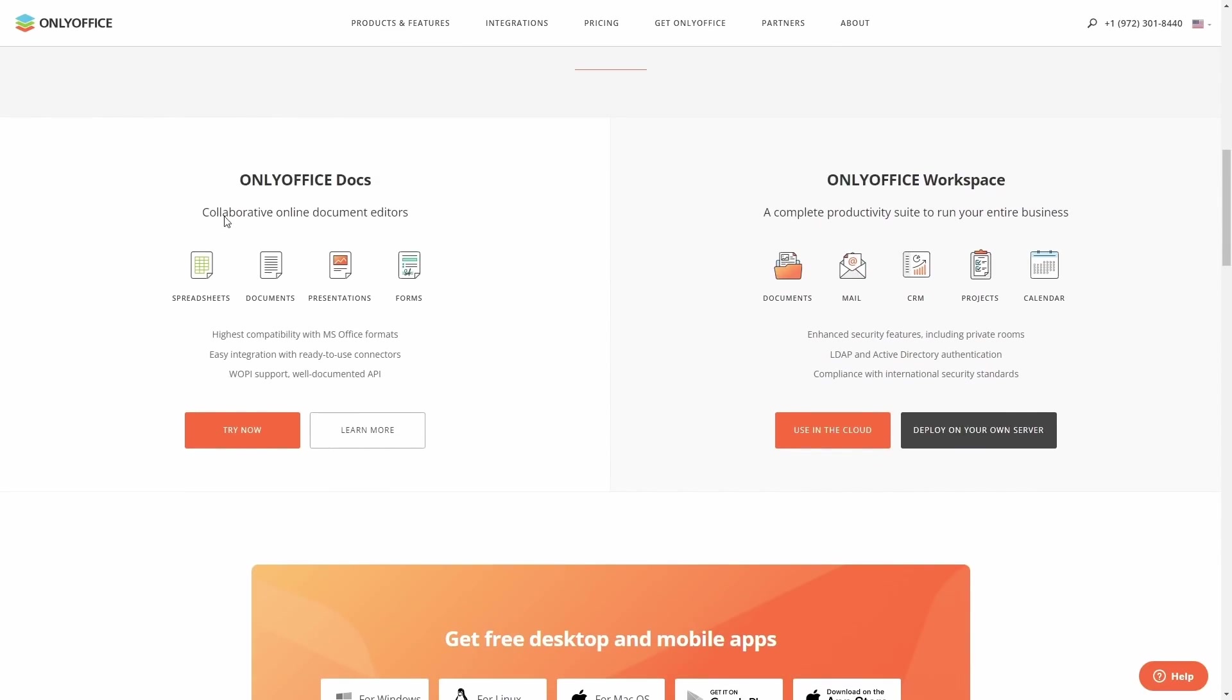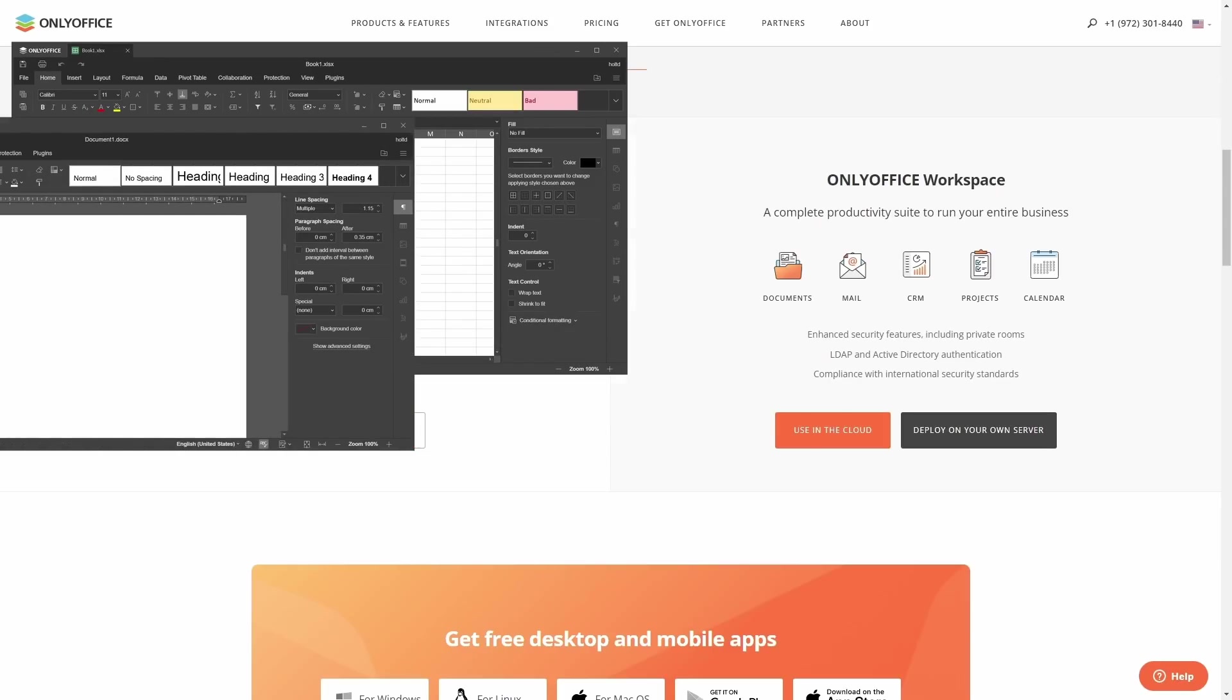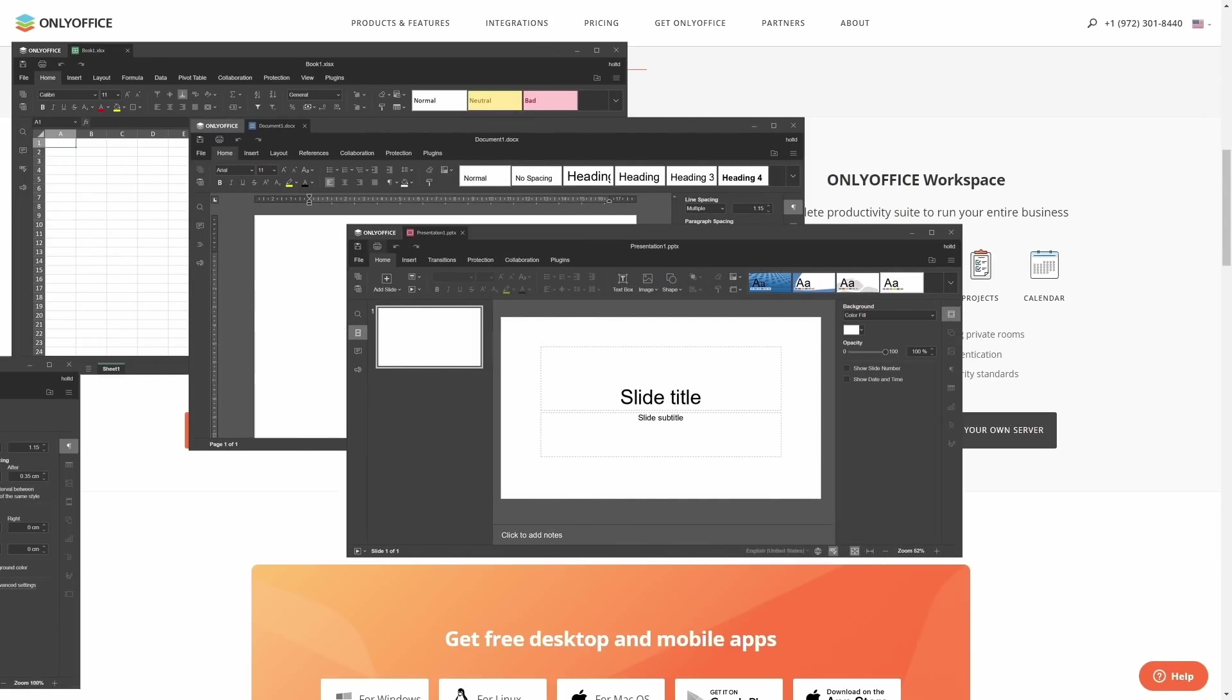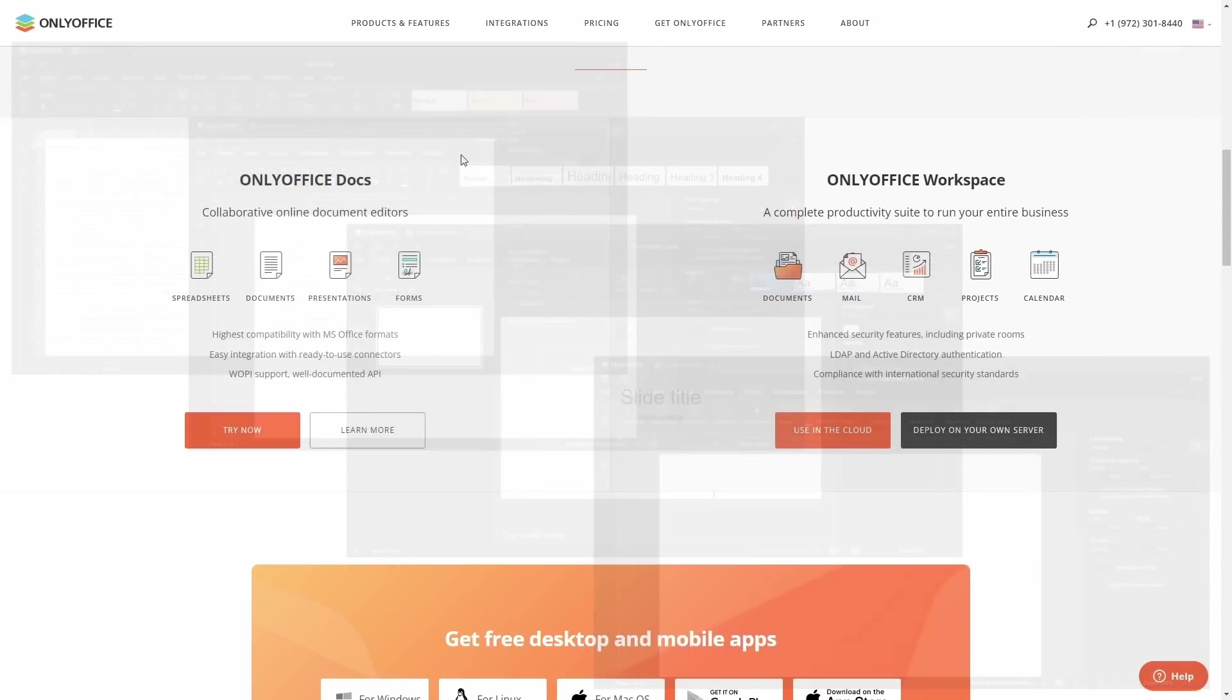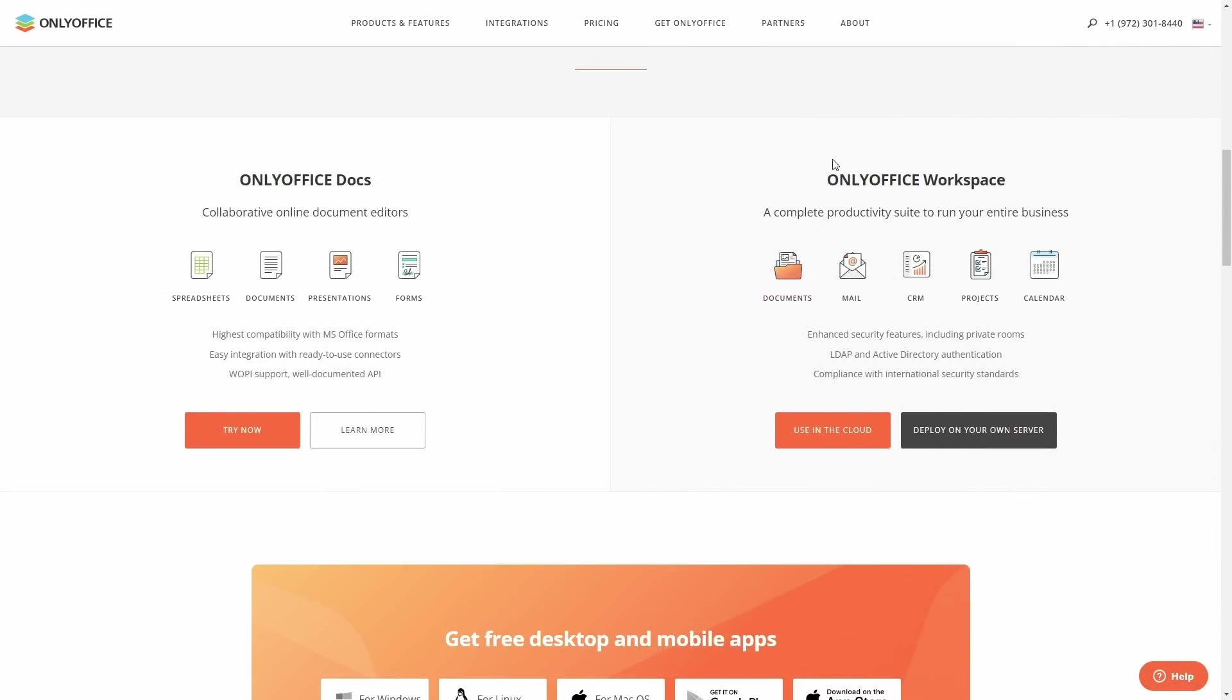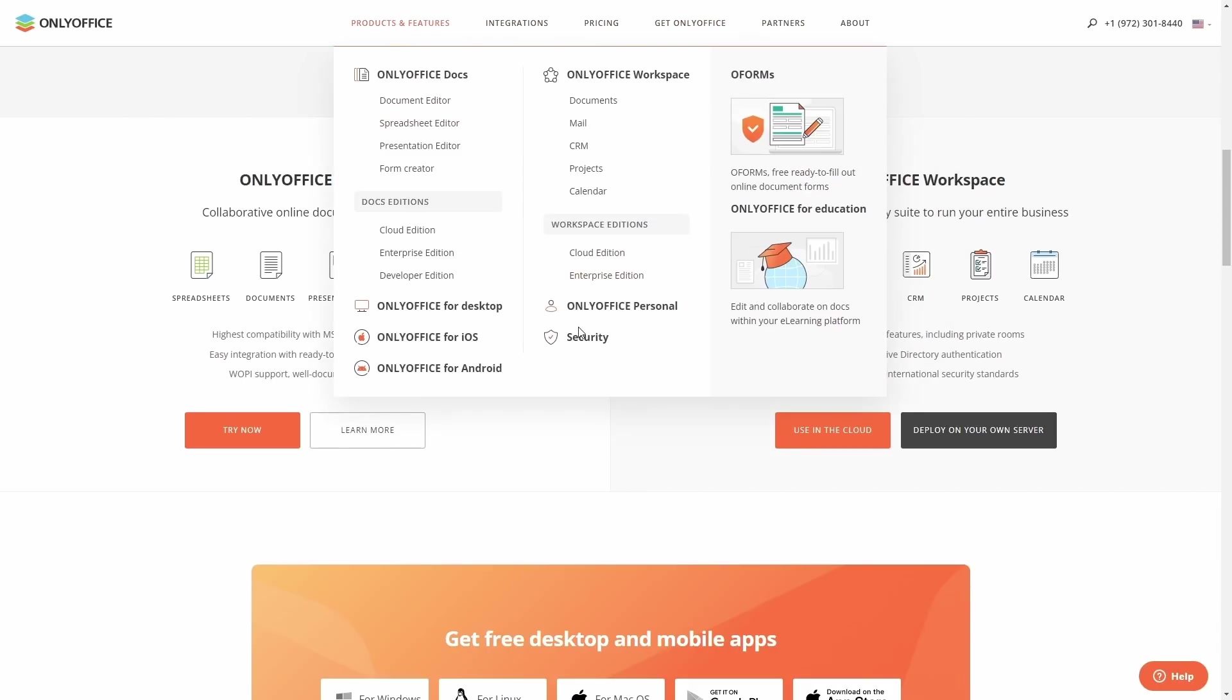If you scroll down on their website, you've got OnlyOffice docs, which is collaborative online document editors. You've got spreadsheets, documents, presentations, and forms. It's got the highest compatibility with Microsoft Office, easy integration with ready-to-use connectors, and Wopi support and well-documented API. And then you also have OnlyOffice workspace. Do you have a business? You can run your entire business through OnlyOffice. It's got document, email, CRM, projects, calendar. It's got enhanced security features, including private rooms, LDAP and Active Directory authentication, compliance,